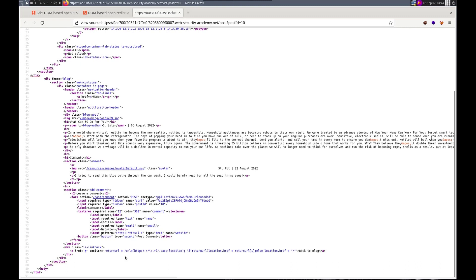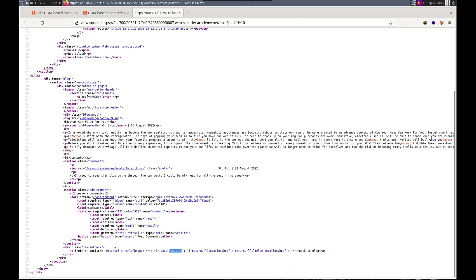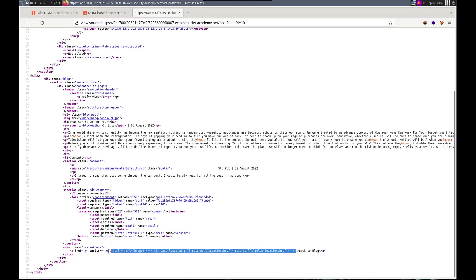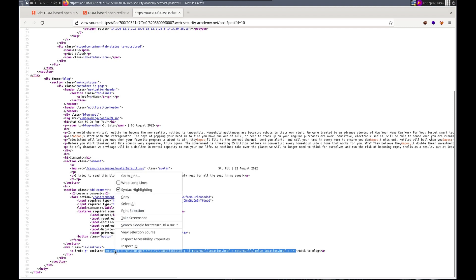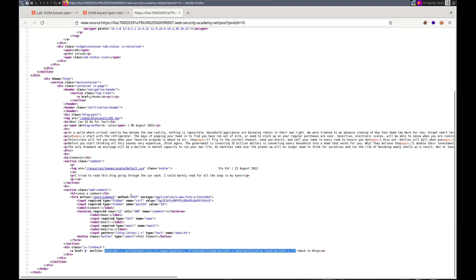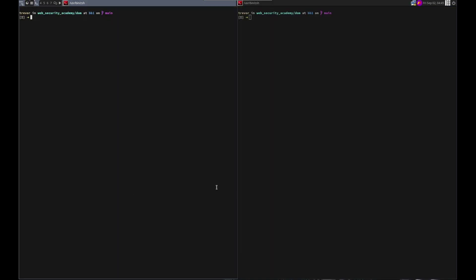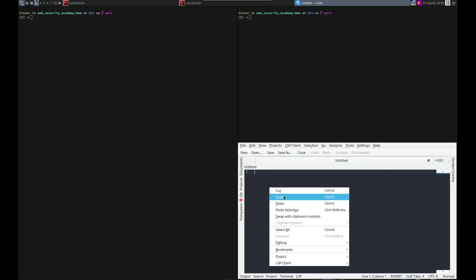Post comments, input pattern, right here. Let's link back. href onclick return URL equals exec location. Let's take this to Kate, paste that, and let's start this up.